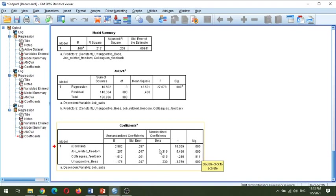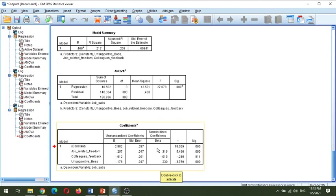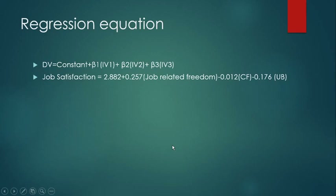Next are the standardized beta values. Some people ask why we use standardized values. These values explain the relationship in terms of standard deviations: one standard deviation change in the independent variable corresponds to 0.316 standard deviation change in the dependent variable — for example, for job-related freedom, it is 0.316 times the standard deviation.